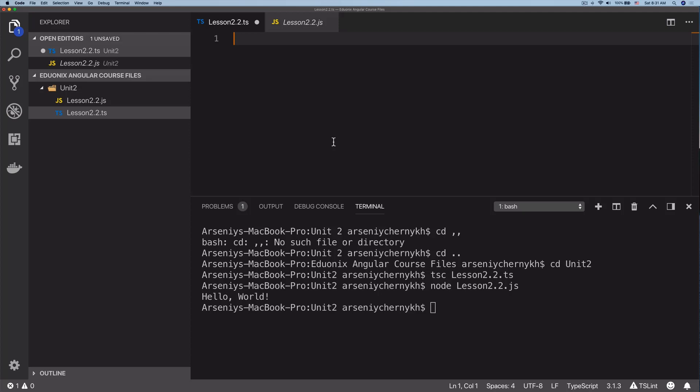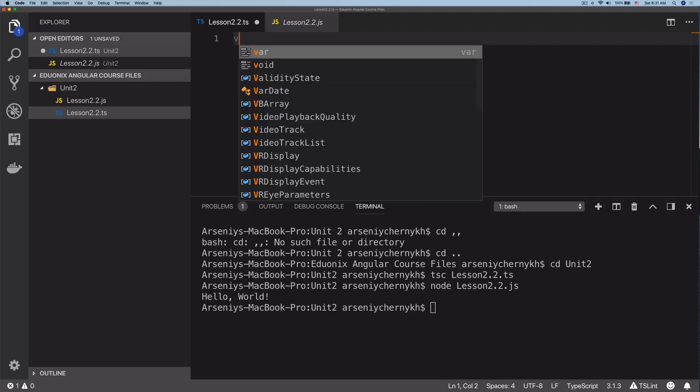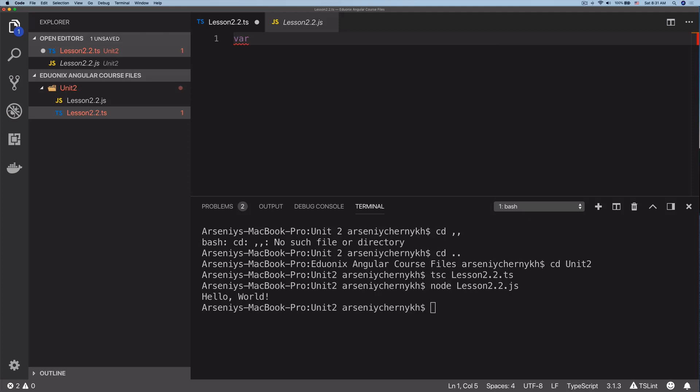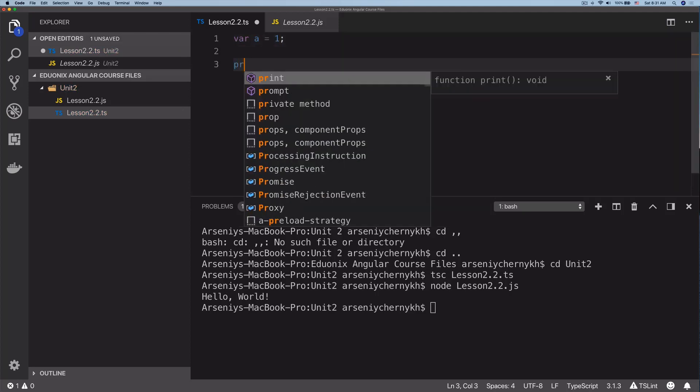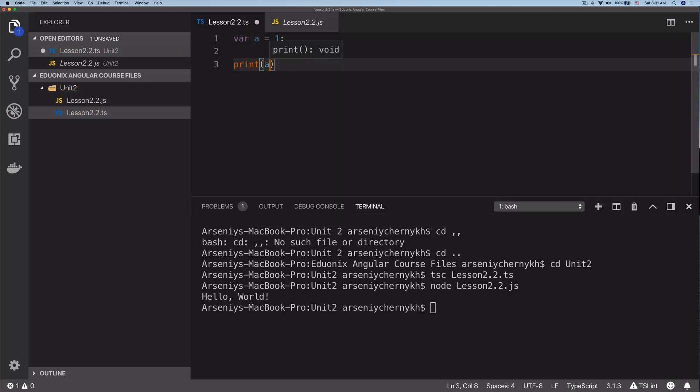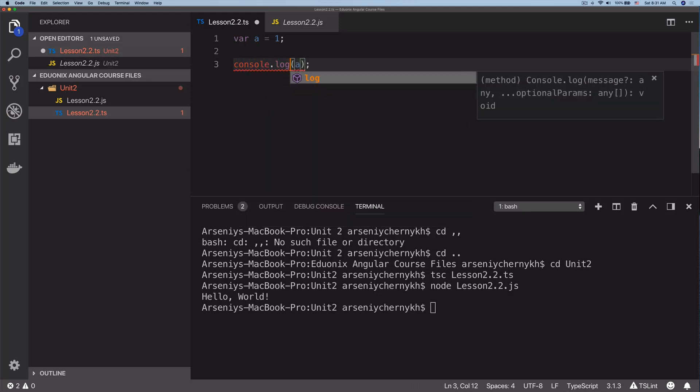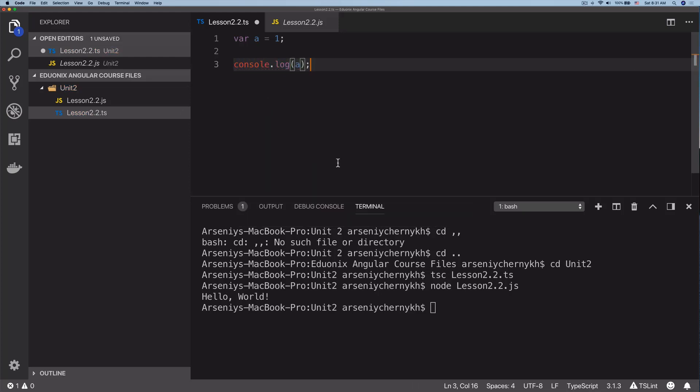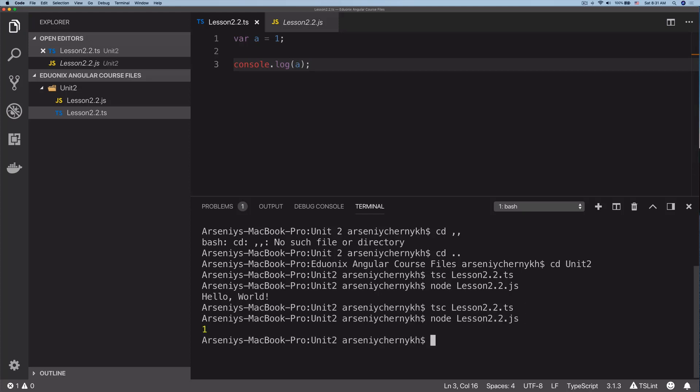Okay, so variables in TypeScript work a little bit differently than they do in JavaScript. If you want to create a variable in TypeScript, the simplest form we can have is something like var a equals one. Very simple. Then we can console log a. Let's run that right now.